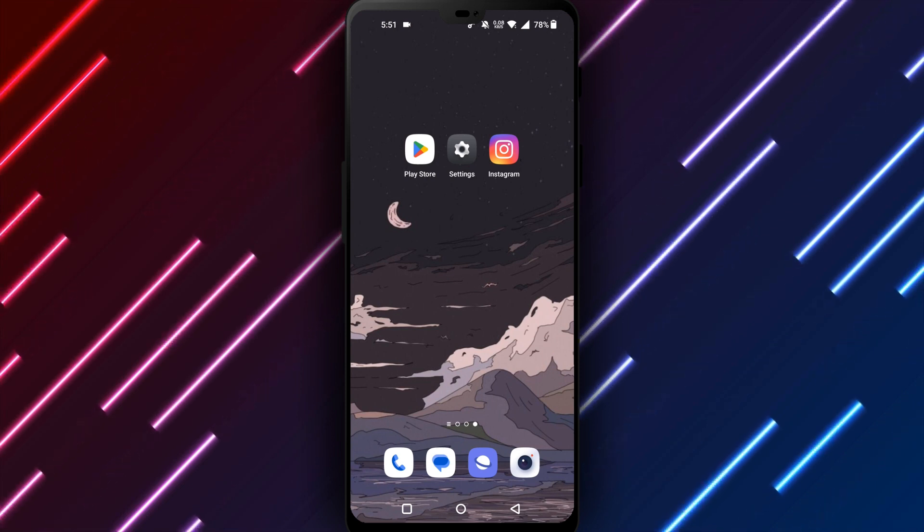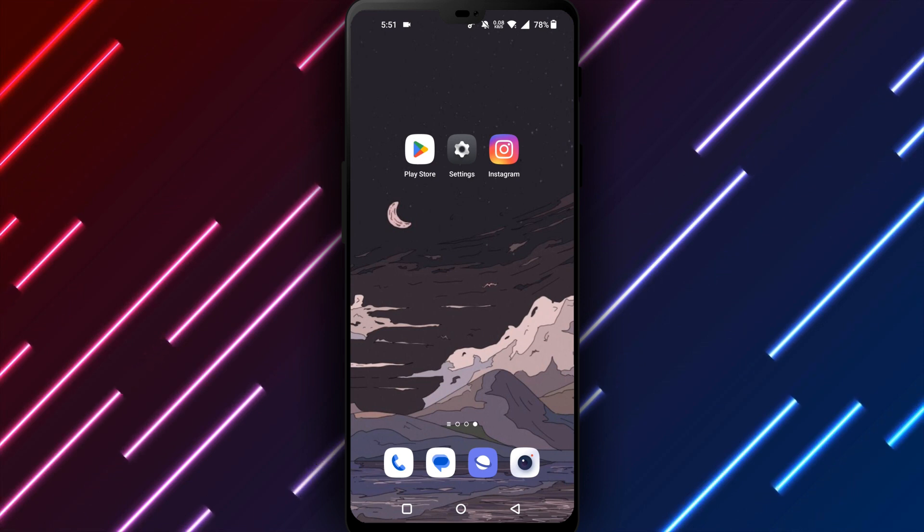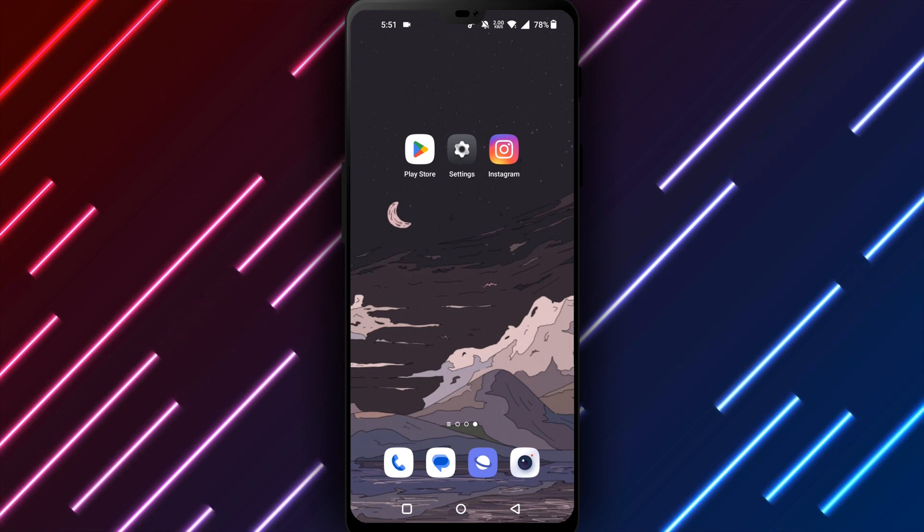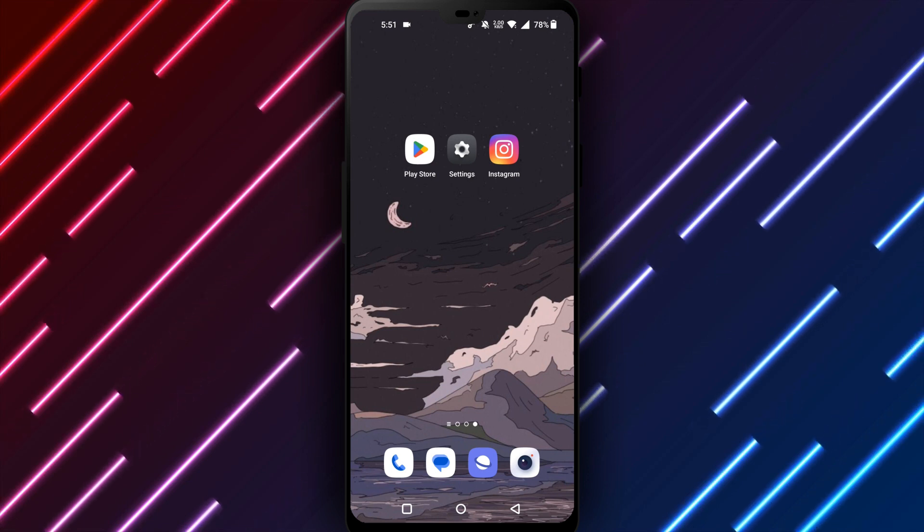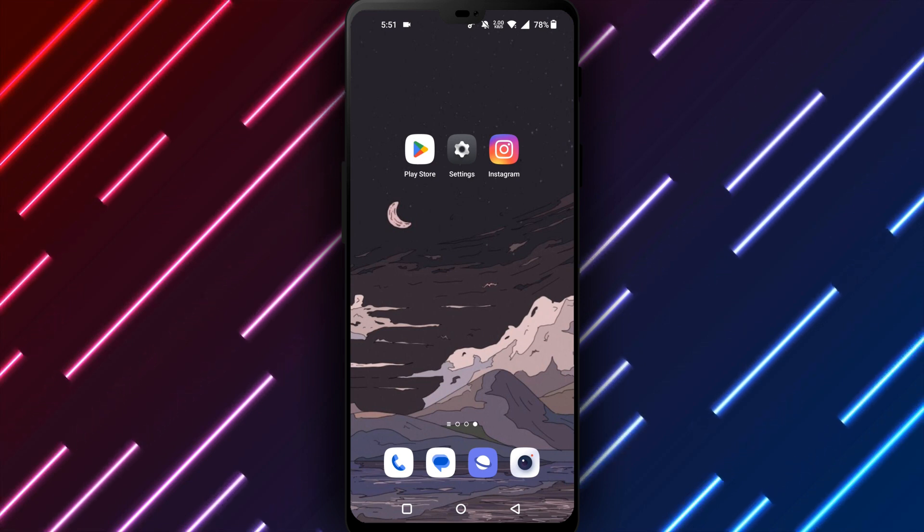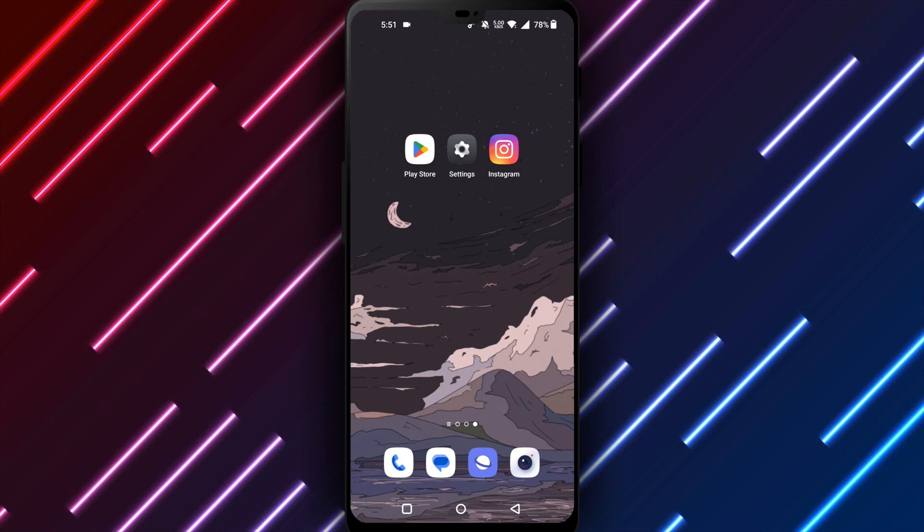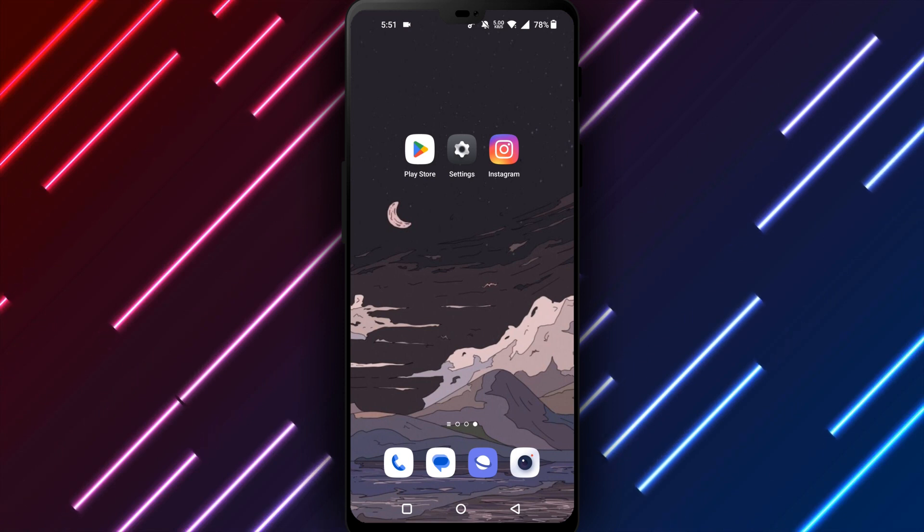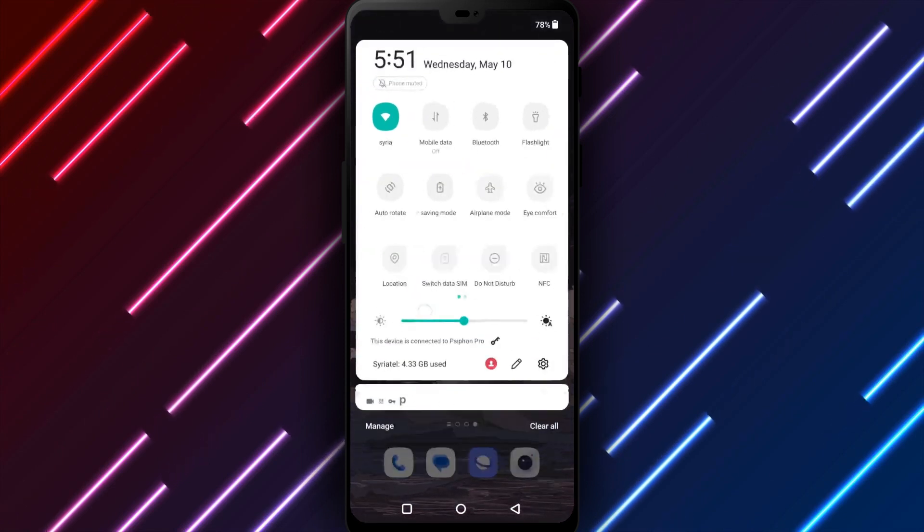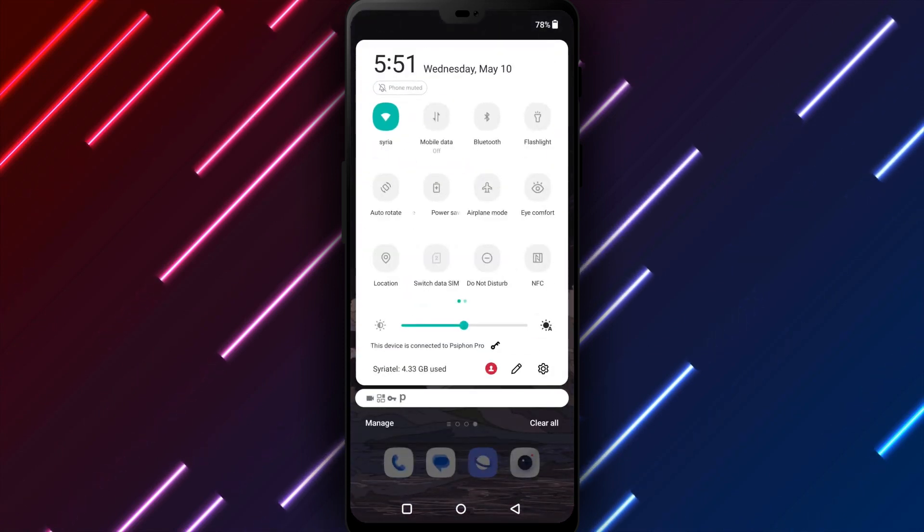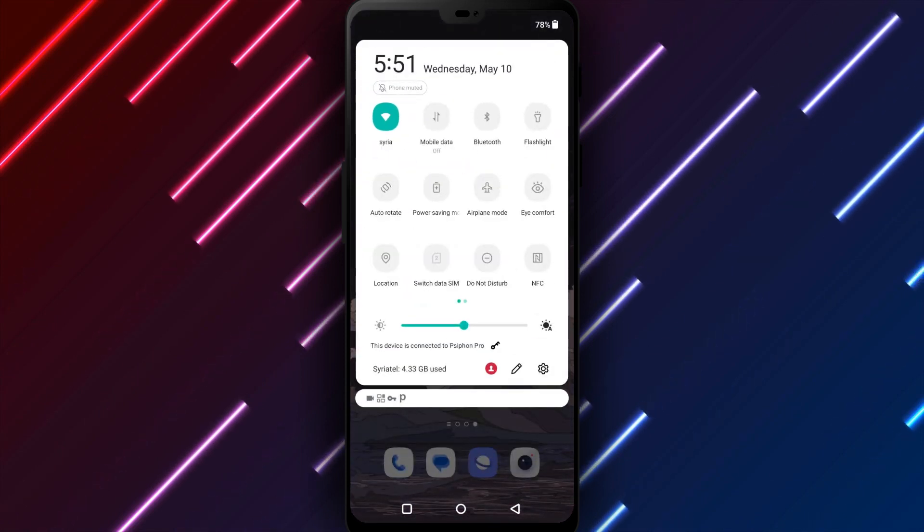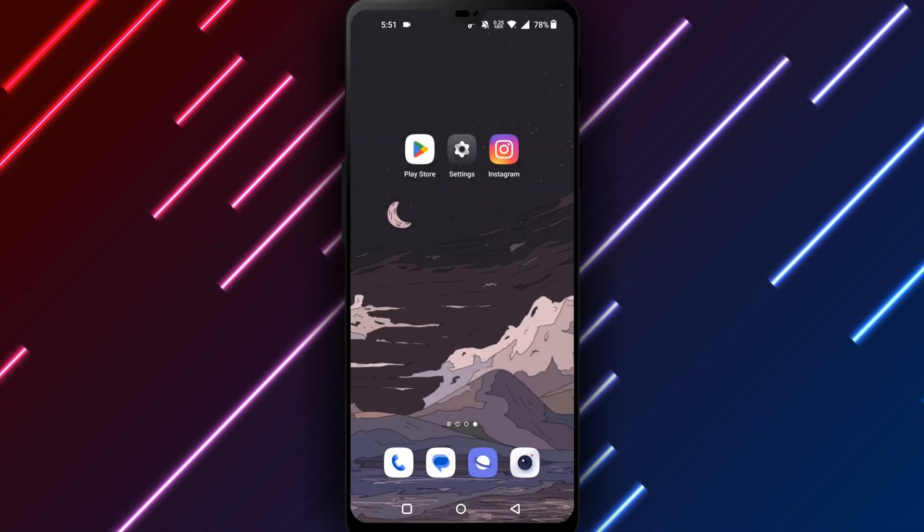First, check your internet connection. A weak, unstable, or slow internet connection can cause apps like Instagram to malfunction. Ensure you have a steady Wi-Fi or mobile data connection before troubleshooting further. If the connection is adequate,